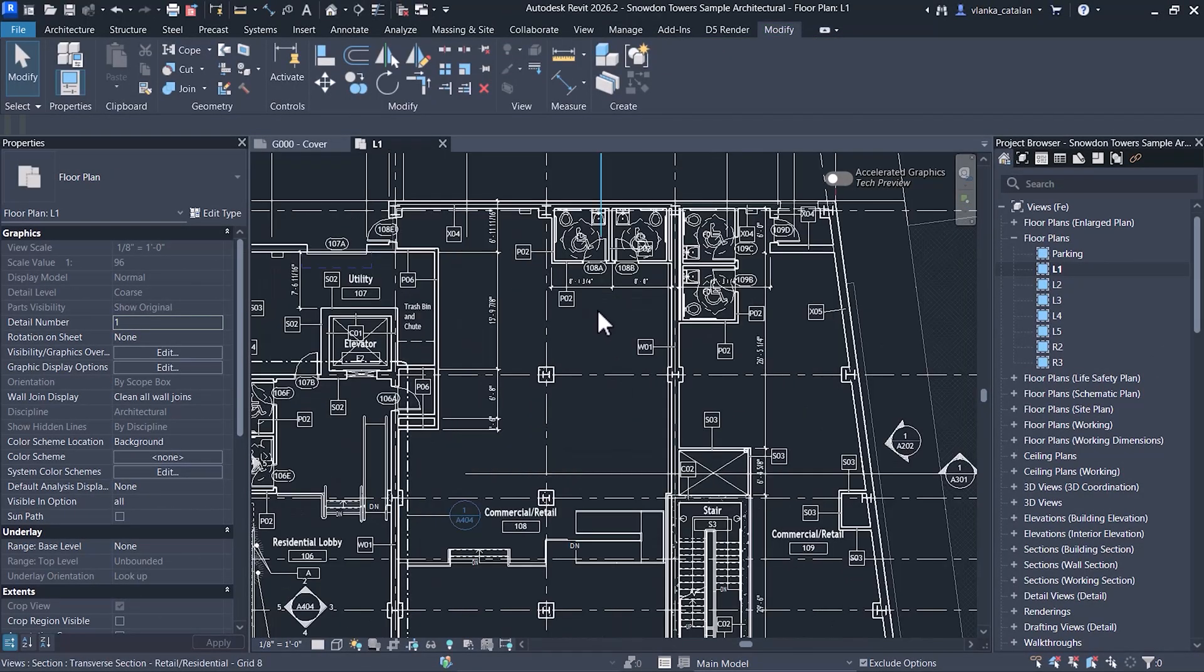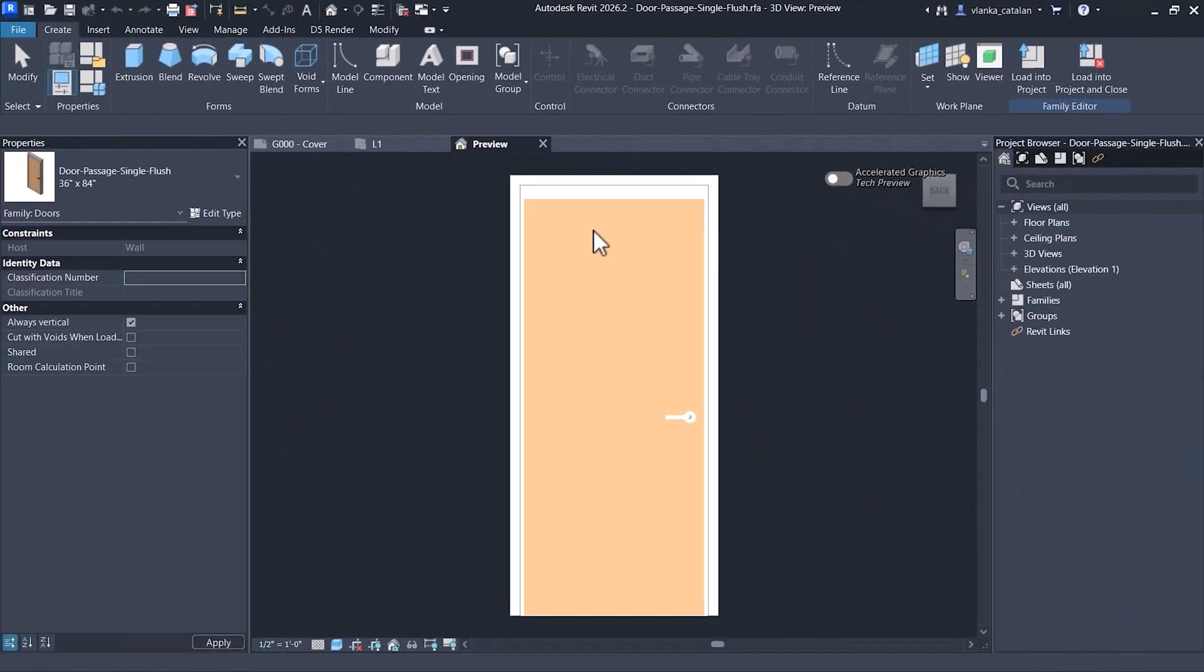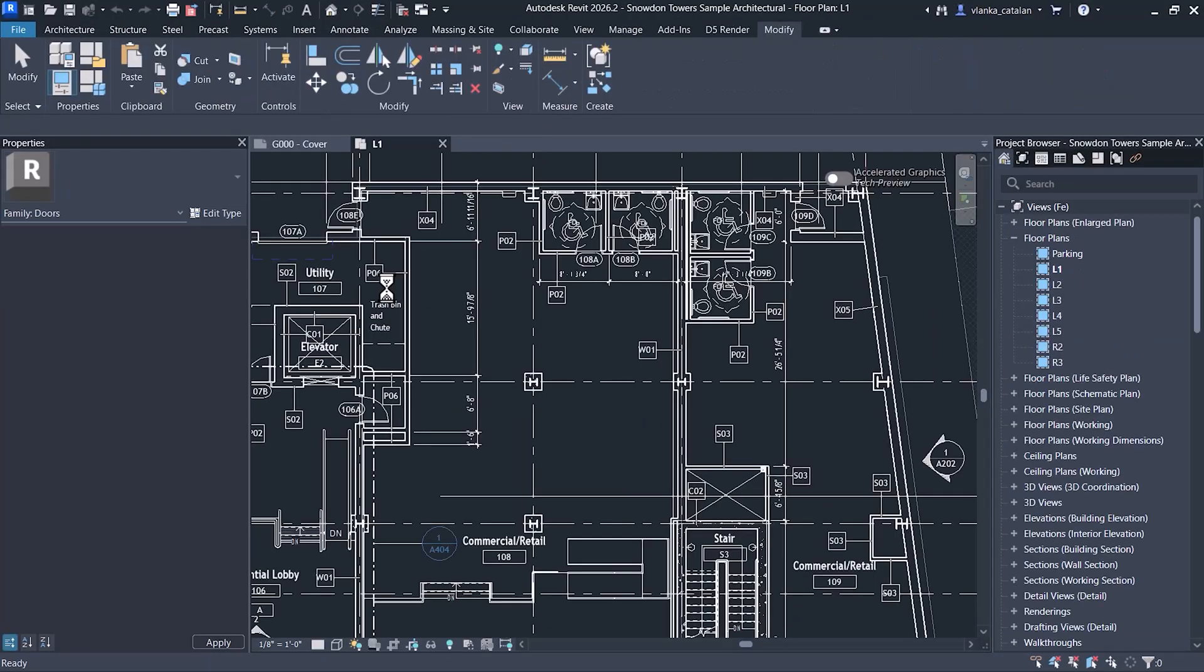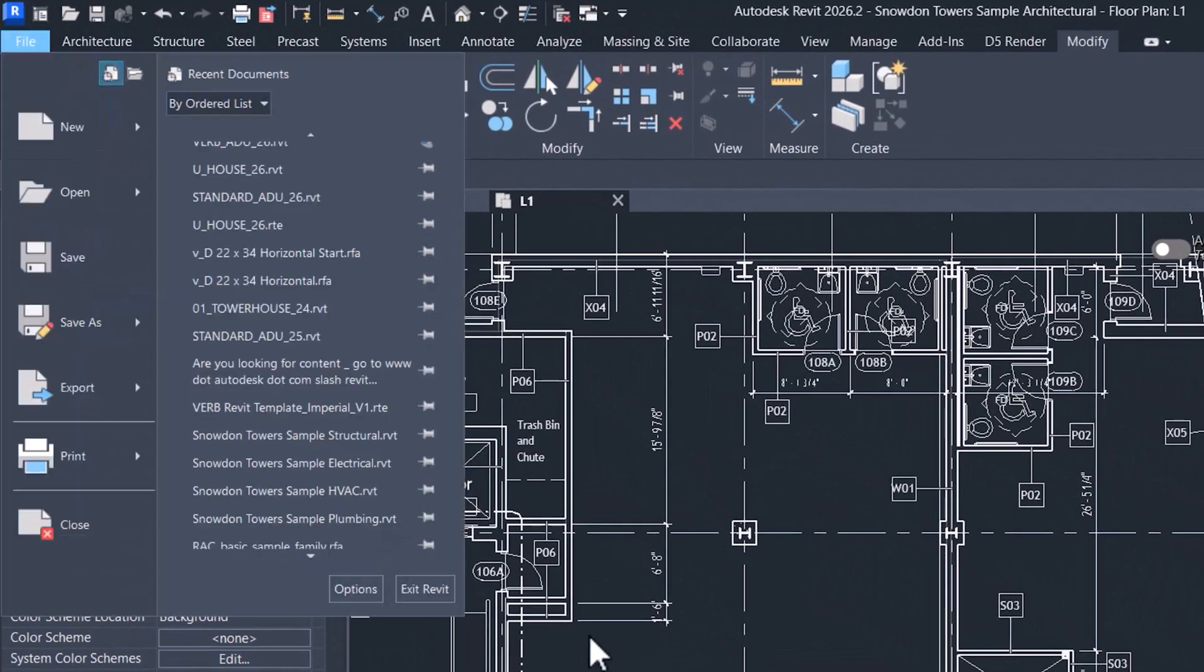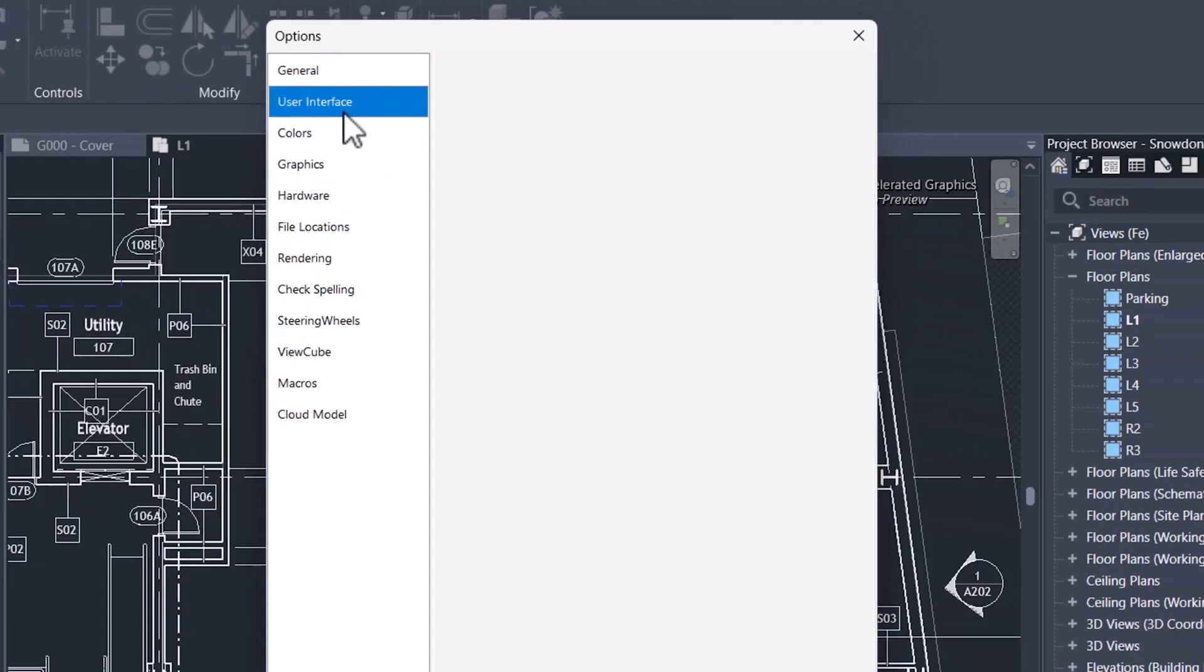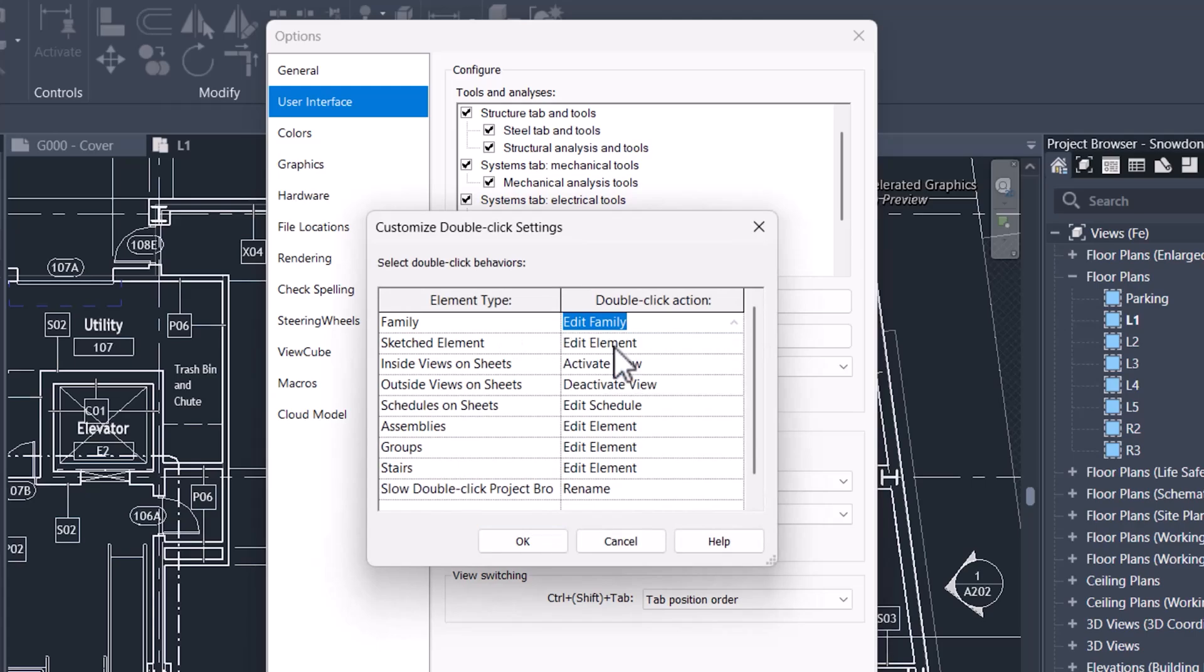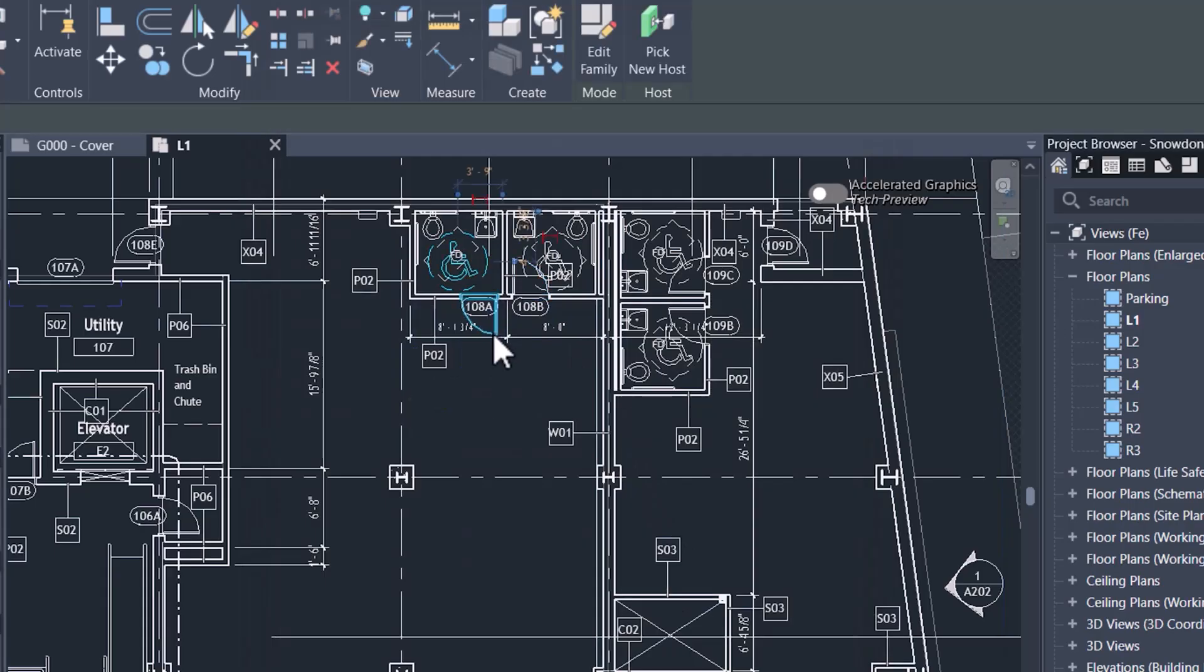Another setting I like to adjust is the double-click action for families. By default, double-clicking a family opens the Family Editor. To disable this, you need to go to Options, User Interface, Customize under Double-Click Options. For element type, set the double-click action to do nothing. Now, when you double-click a family, it won't automatically open the Family Editor, helping you avoid interruptions while modeling.